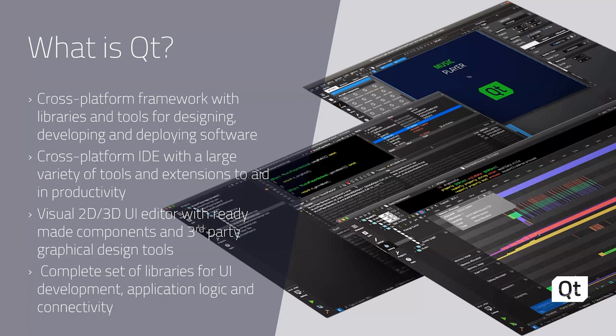We have a cross-platform IDE with a large variety of tools and extensions to aid in your productivity. This includes visual 2D and 3D UI editors with ready-made components and third-party graphical design tools, as well as a complete set of libraries for UI development, backend application logic, and modules for connectivity.